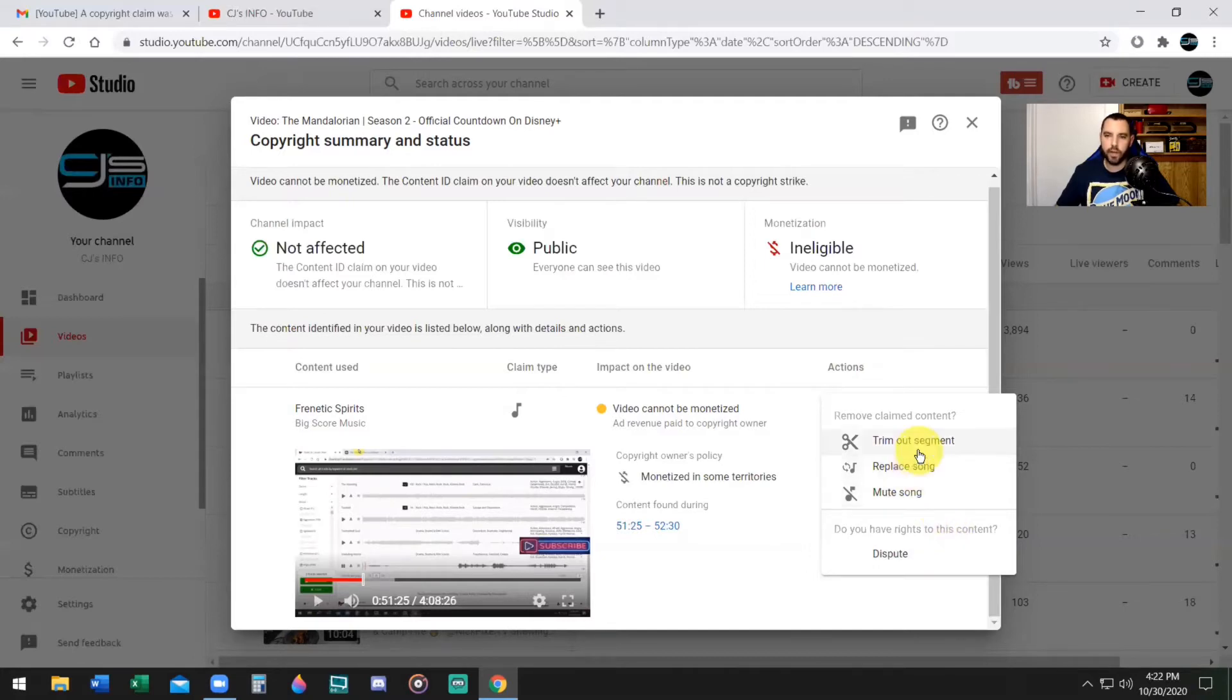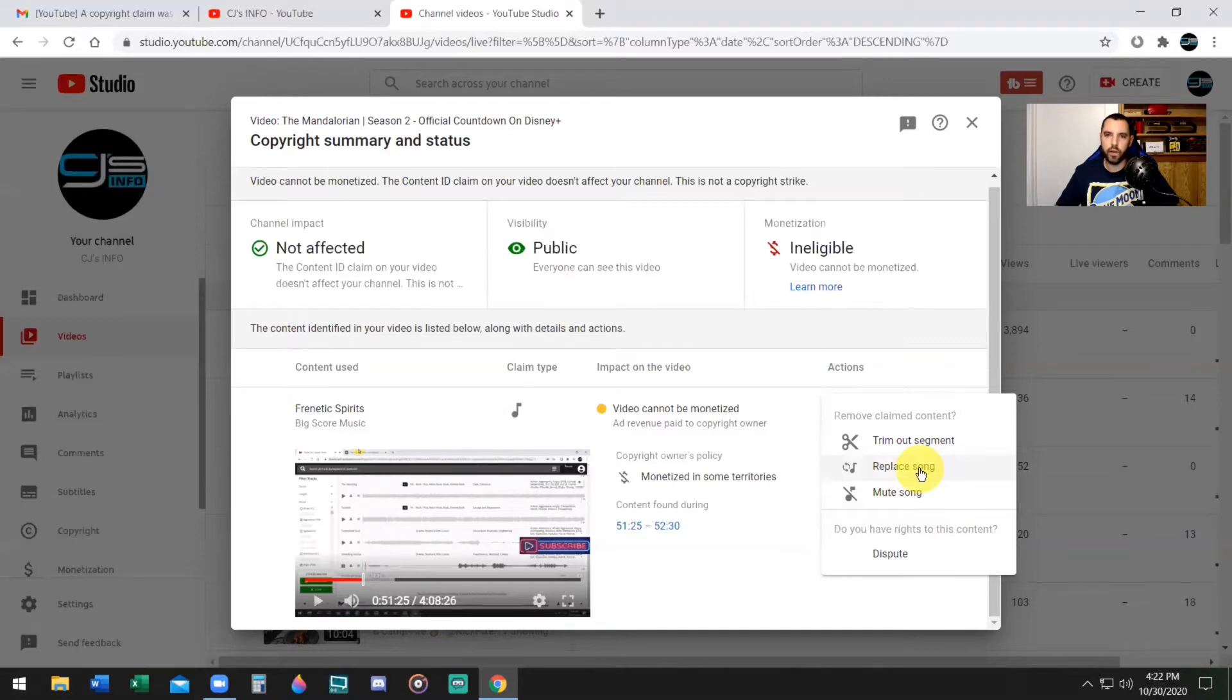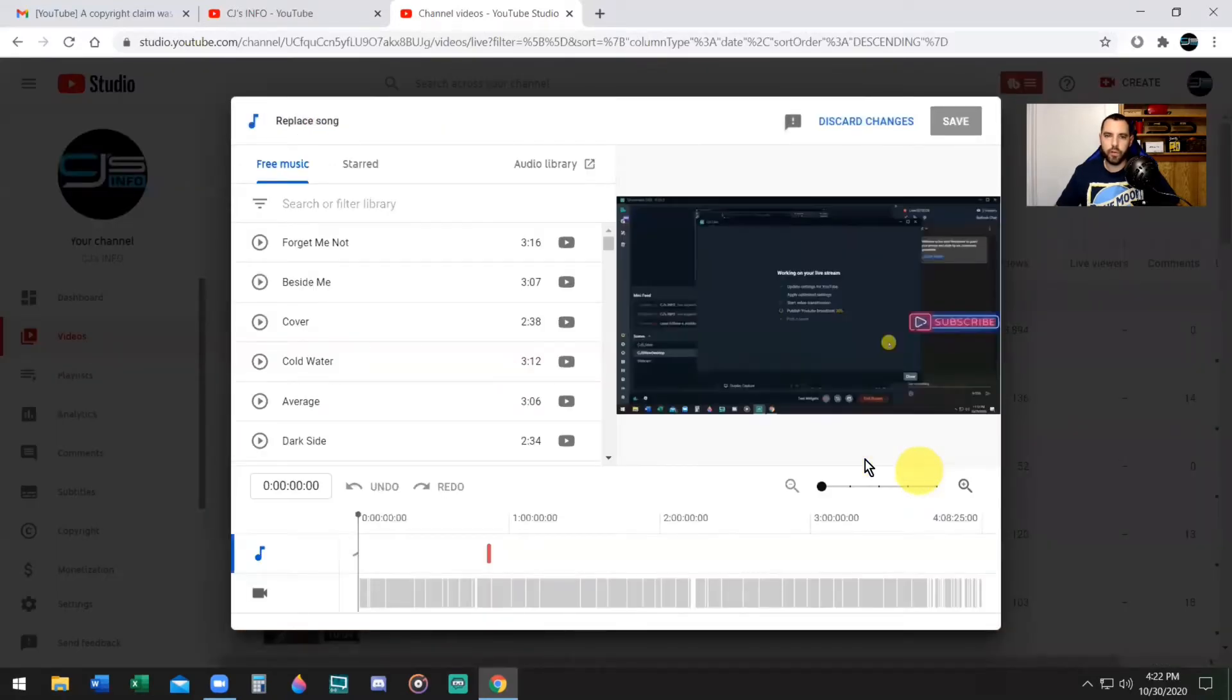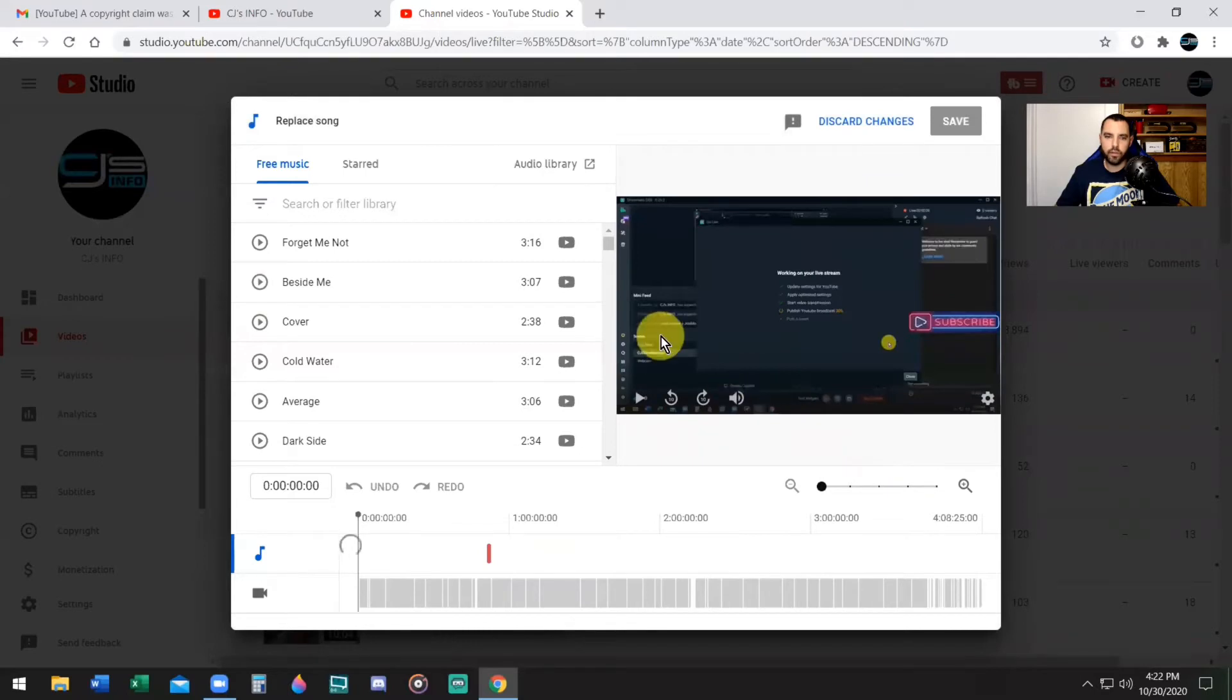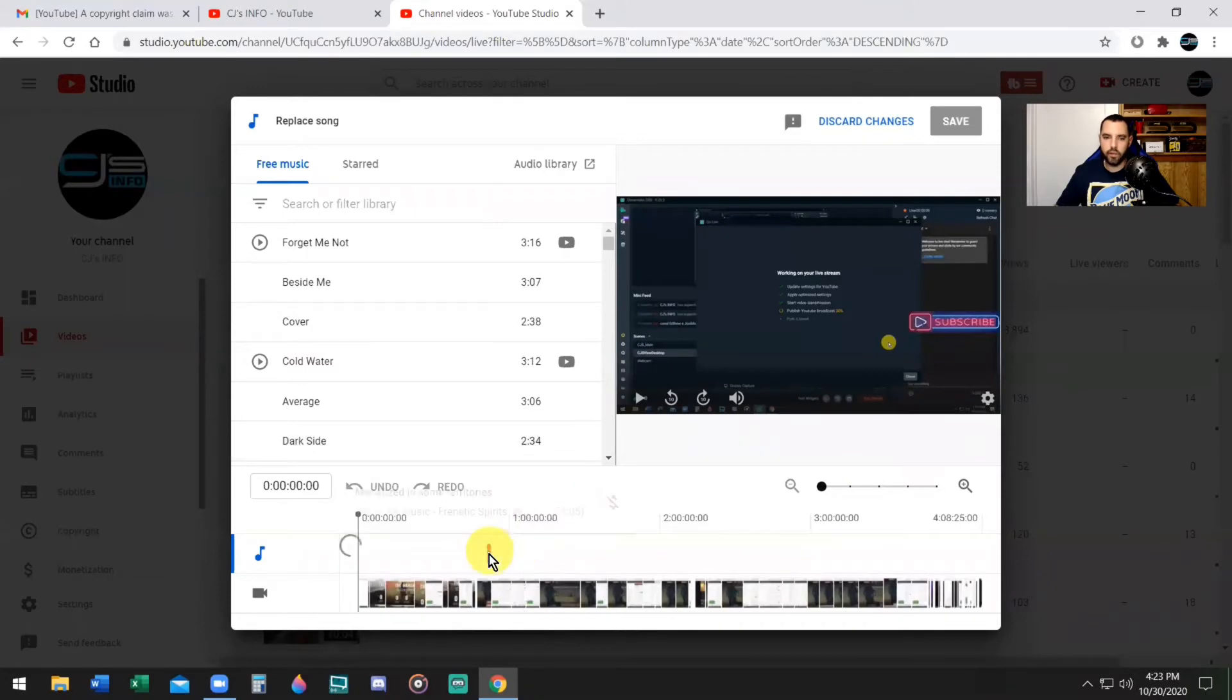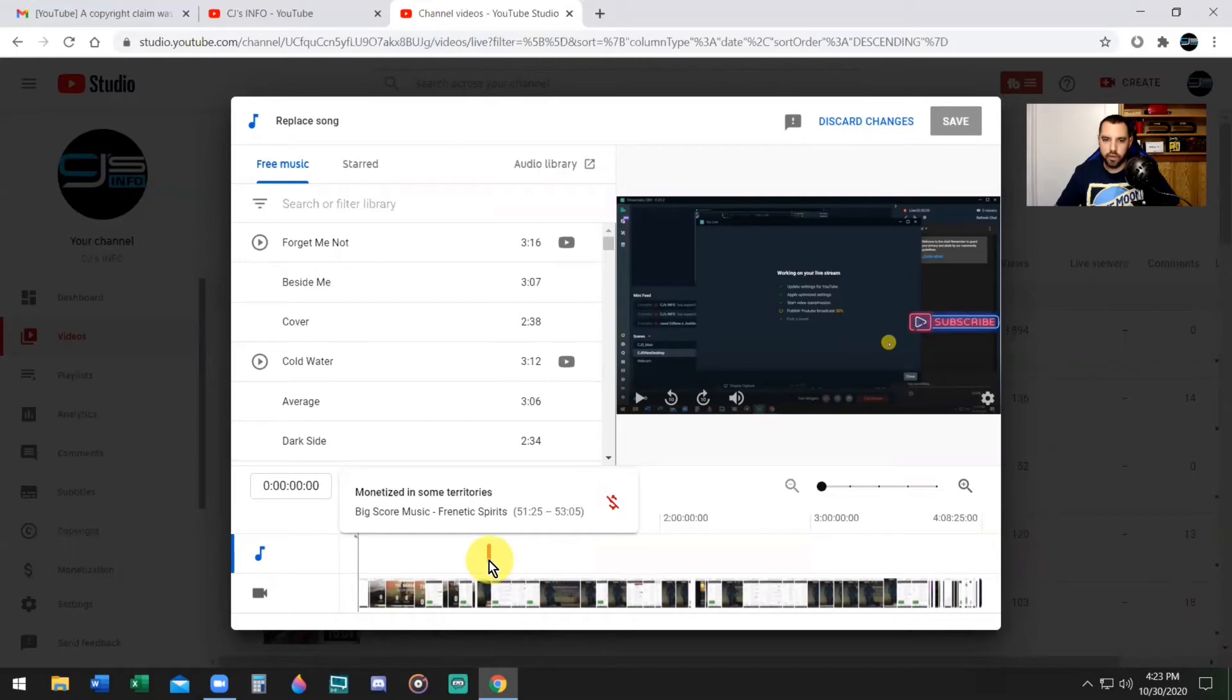I could choose to mute the song but I do want to have a song in there, and I don't want to trim out the segment because that's going to take away views from the video. So replacing the song I believe is the best way to go. I really don't care about the song that is going to be replaced, it's not a big deal to me. Now when you replace the song or mute it, you're going to see a red line and the red line indicates where the actual copyright song occurred.